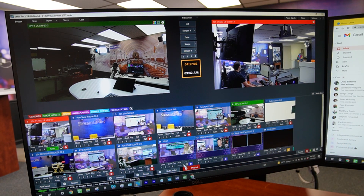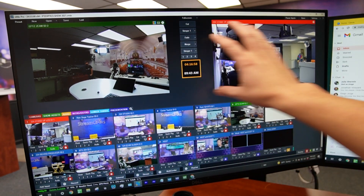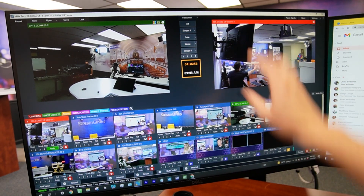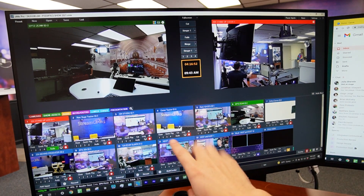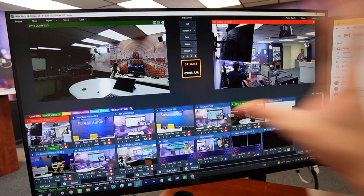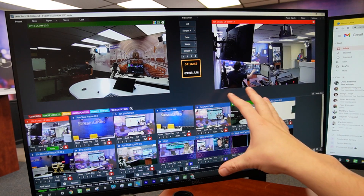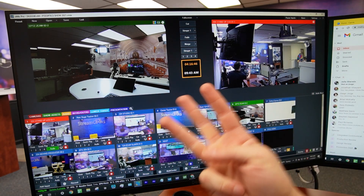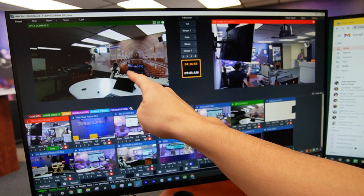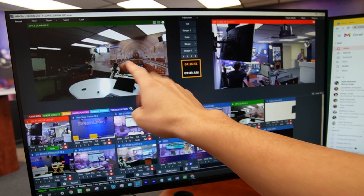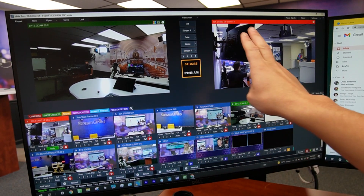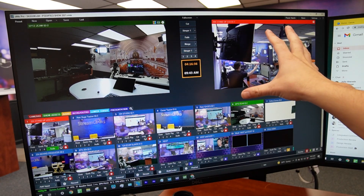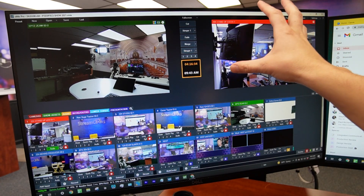One thing you should note: if the camera is not in preview or in the output — let's say it's on standby and not being used — the light will not turn on. So there are three statuses: off, preview (which will be green so the camera operator knows the camera is coming up), and red so the talent knows which camera is on.